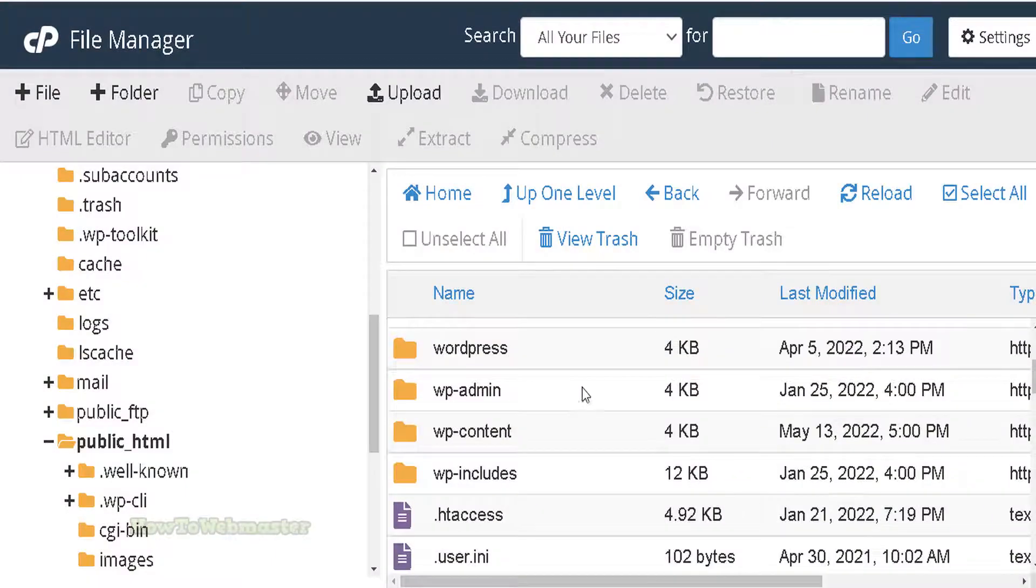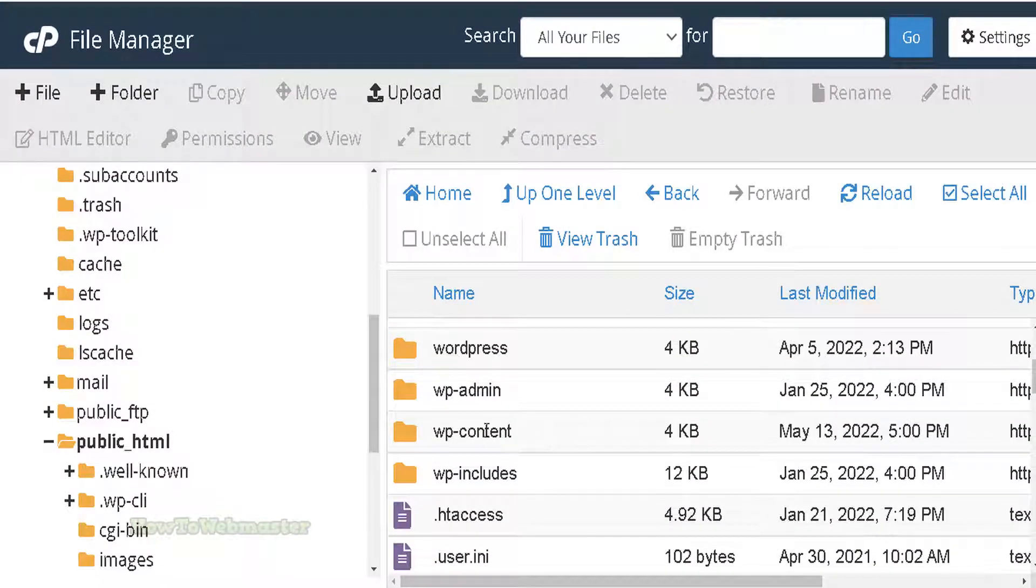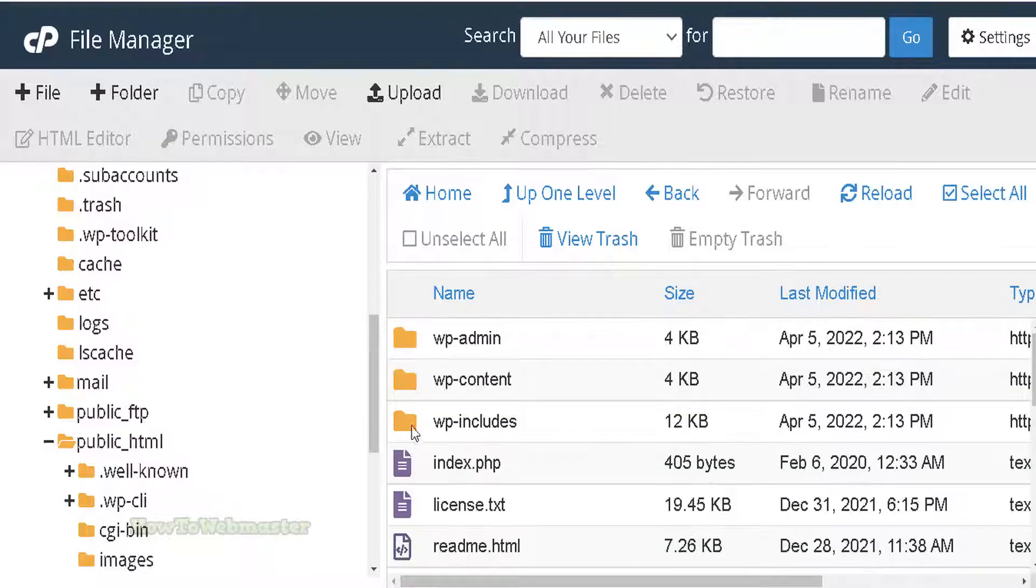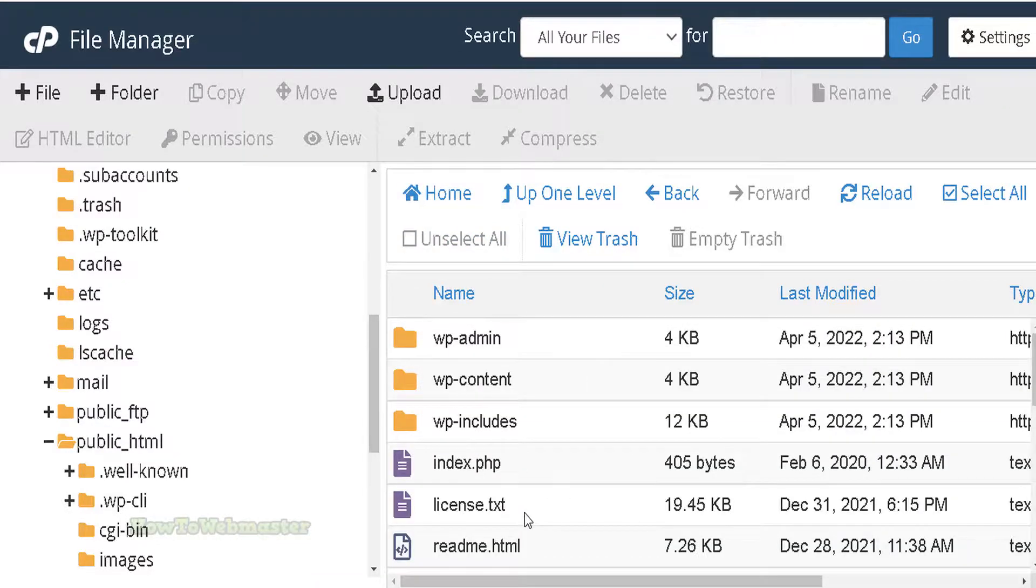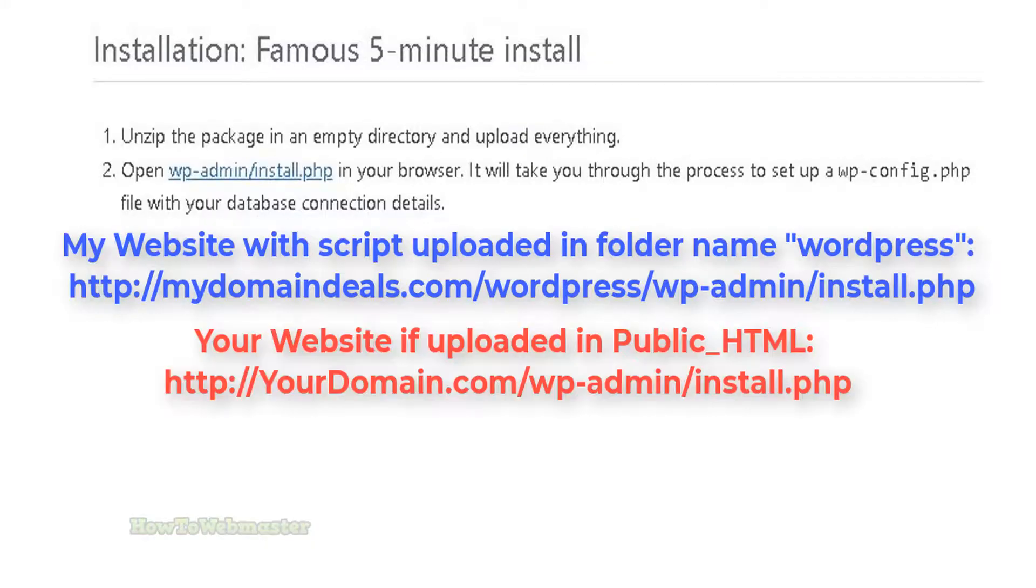Okay, so the zip file that was just extracted contained the folder called WordPress. Here it is. Let's open it up. All right, looks like all the files are there. Now let's visit the link as seen in step two of the instruction.